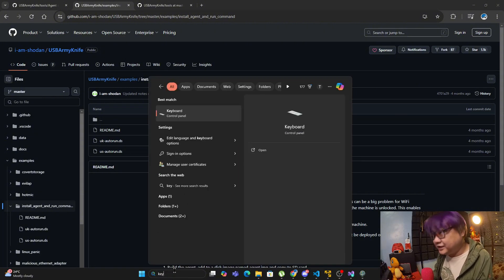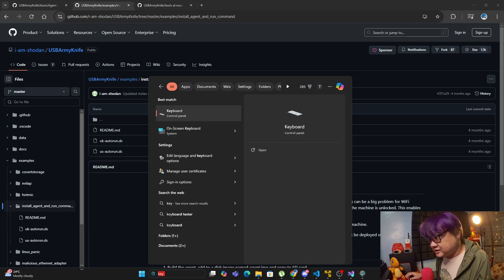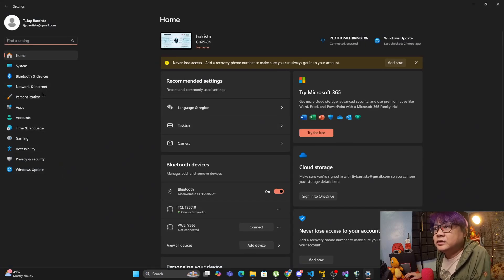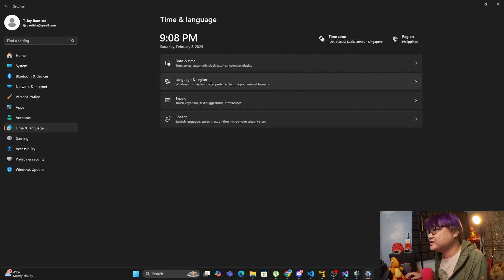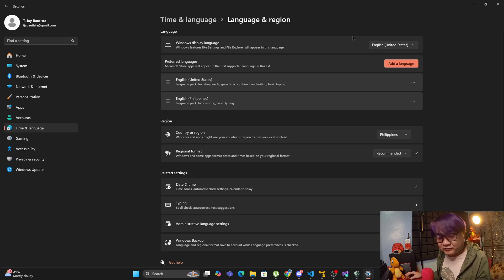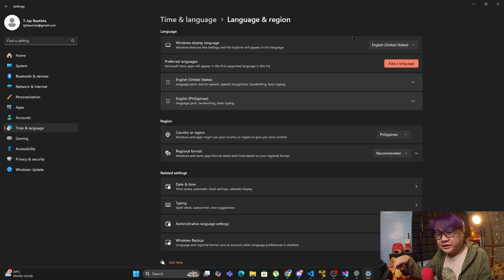If you go to your keyboard settings — go to Settings, then Time and Language. In order for it to run correctly, go to Language and Region and make sure you are on English United States. The next thing I will be showing you is what it looks like when it is installing the agent into the target PC.